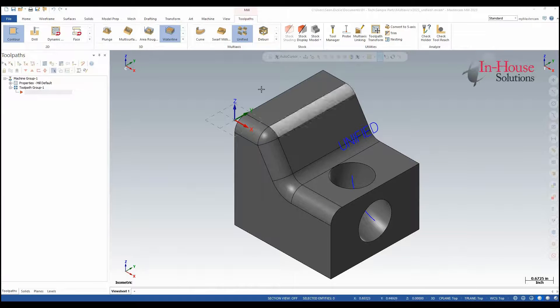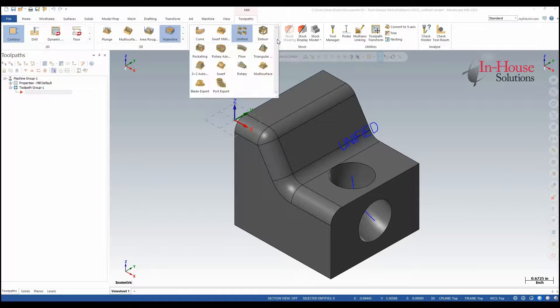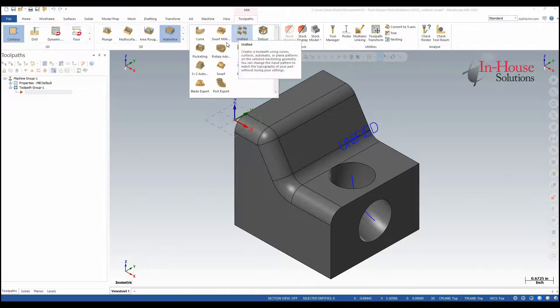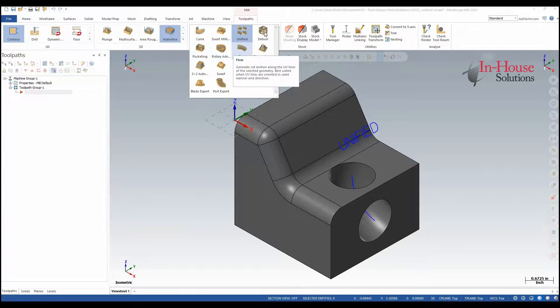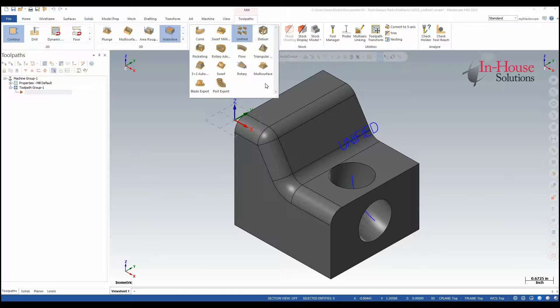In 2023 Mastercam has consolidated its multi-axis toolpaths. Parallel, Morph, Project Curve, and Along Curve have all been consolidated into the unified toolpath. Therefore you will not see those icons anymore when you expand the gallery.